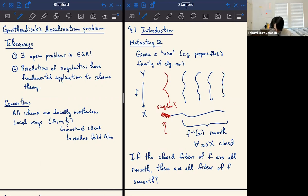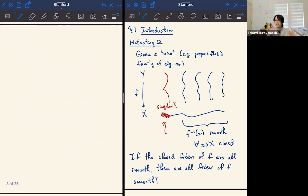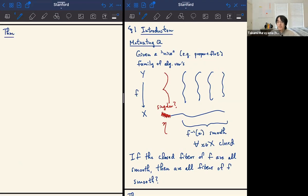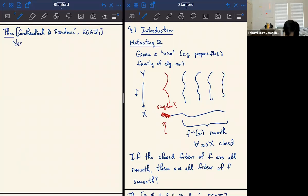This is what Grothendieck and Dieudonné spent a long time in EGA 4 to prove. I'm going to be using two screens side by side — it will be clear which side I'm talking about. Let me state one thing that they prove in EGA 4 part 3. This is proved in part three of EGA 4, and depending on which part you look at, they prove different results. And they say yes — the answer is yes — and I'm going to sketch a proof of this for you.